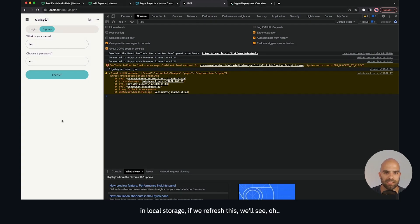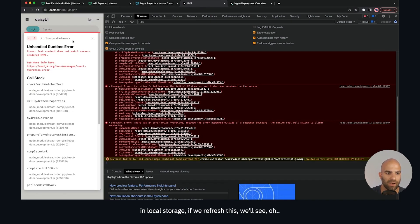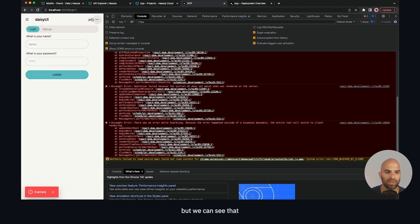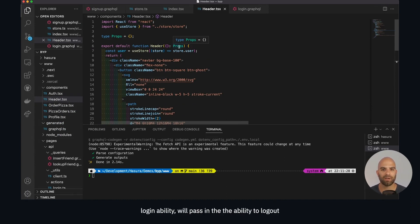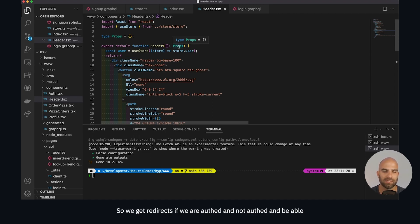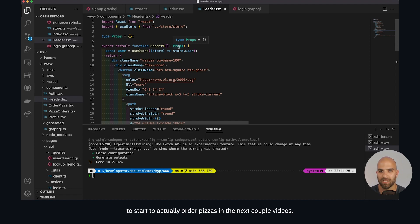What's nice about it being in local storage is that if you refresh, we can see there's an edge case we'll need to handle in the code, but we still have our existing user — which is great. In the next video we're going to handle the auth case: pass in login ability, pass in the ability to log out, handle the auth state so we get redirects if we are or aren't authenticated, and start ordering pizzas in the next couple of videos. That's it for this video — see you in the next one.